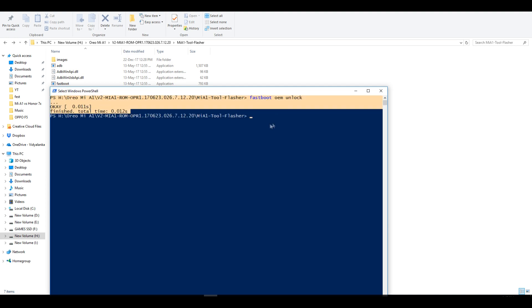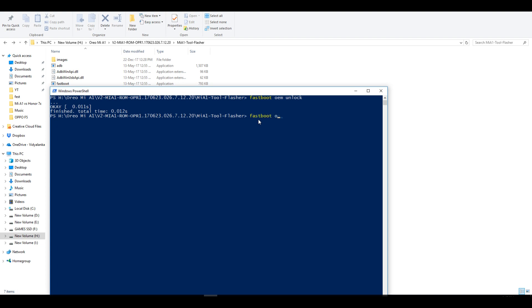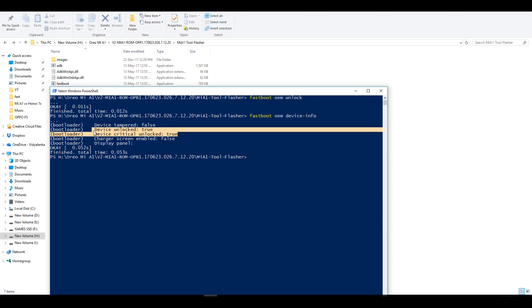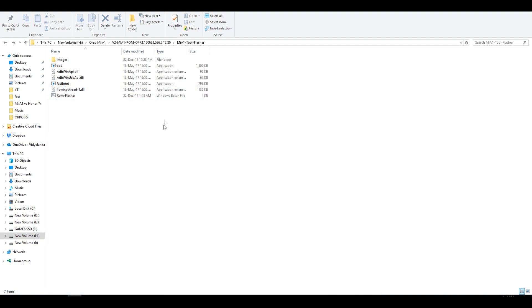And if you want to check whether your device's bootloader is unlocked, then you can write this command. As you can see it is showing that device's bootloader is unlocked. Now we have unlocked the bootloader. Now it's time to flash the android oreo rom.